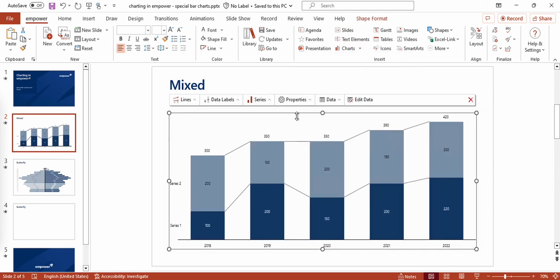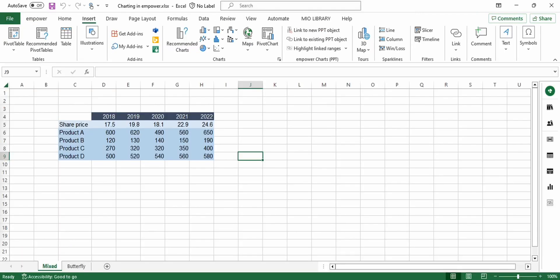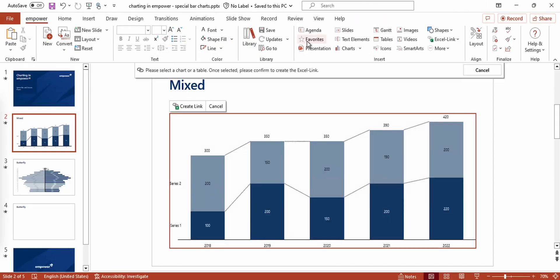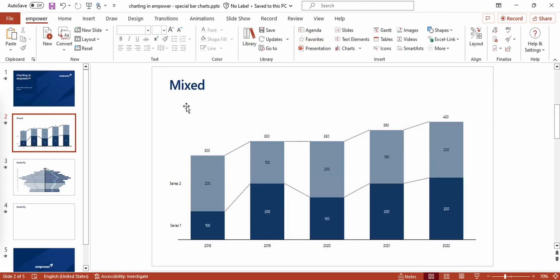First of all I'll link an Excel range to this chart. Note that we created a whole video on how you can create and manage Excel links if you'd like to get further information on this topic. So I'm selecting the range that I want to use, press link to existing PowerPoint object and create a link to this chart.